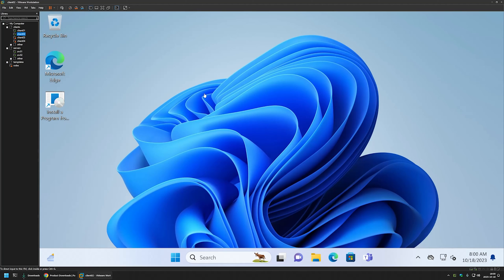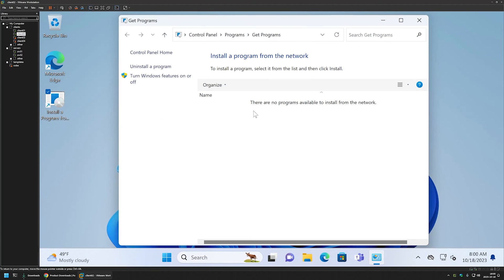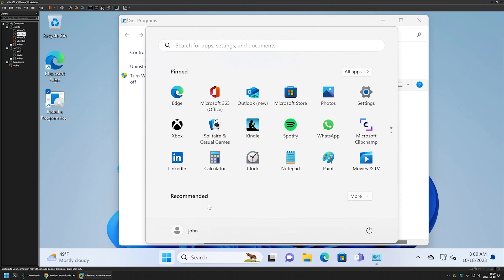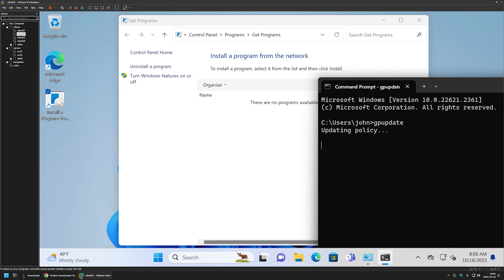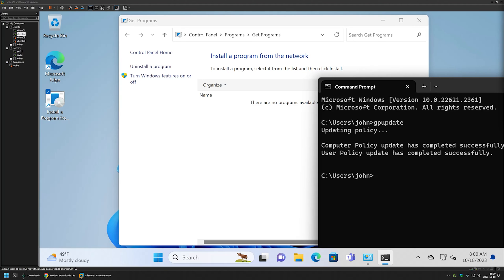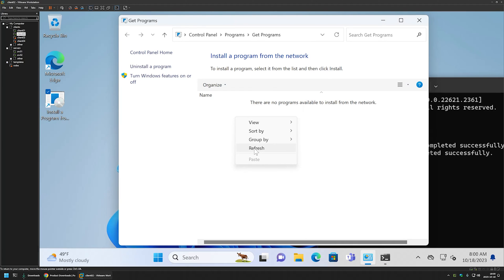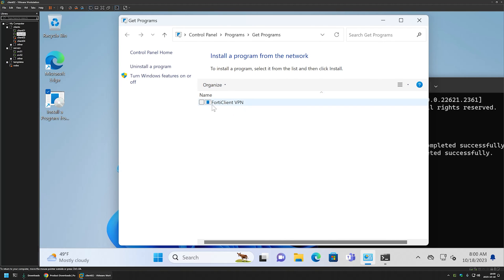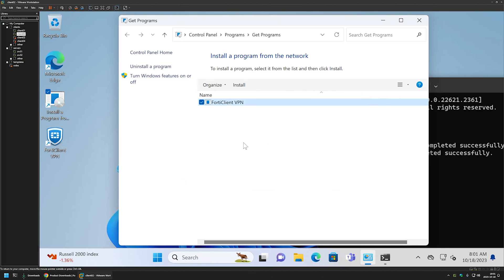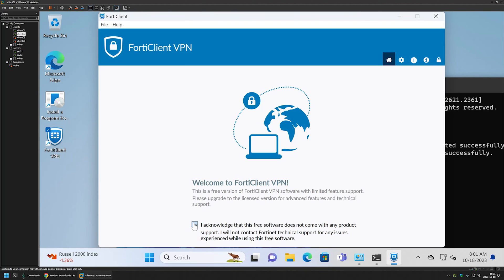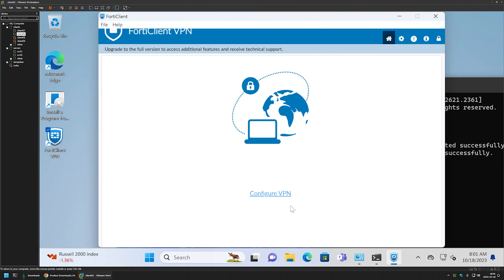To test this policy I'll go to my other client machine, Client02. Here I have a shortcut that allows me to install software from the network. Currently the list is empty, so to fill it we need to update our Group Policy. I'll go to the Start menu, type cmd, open it without administrative privileges, type gpupdate, and wait for the policy to update. The policy updated successfully. I can now go to my program list, right-click, and press Refresh. The package for FortiClient VPN appeared, so I'll double-click on it to start the installation. The installation was successful. I can see the desktop shortcut, double-click it, accept the license agreement, and FortiClient for this user is also working just fine.